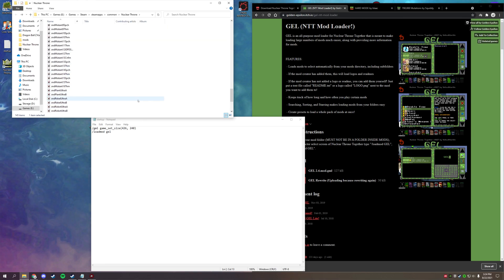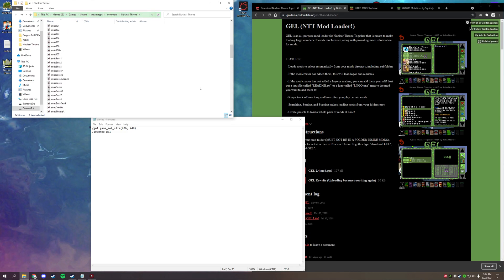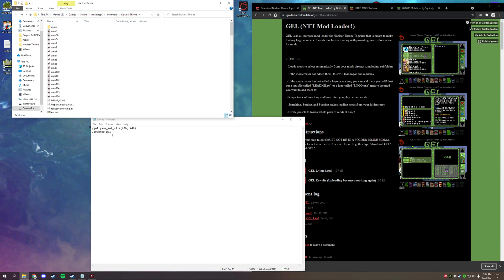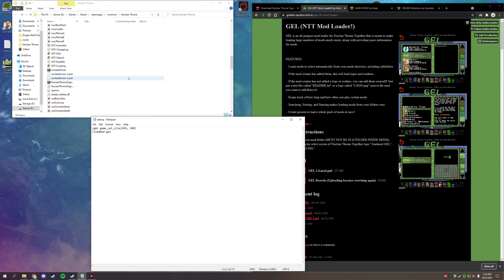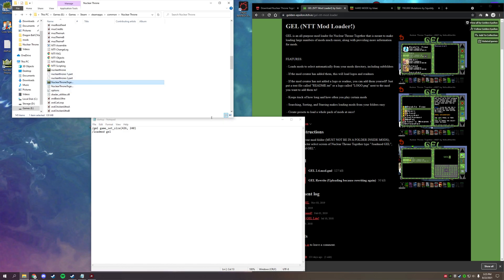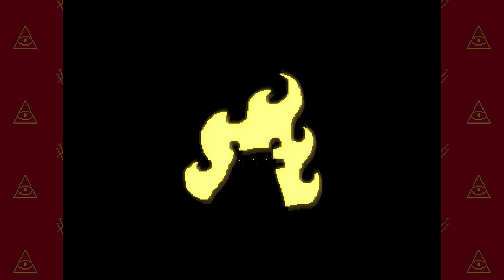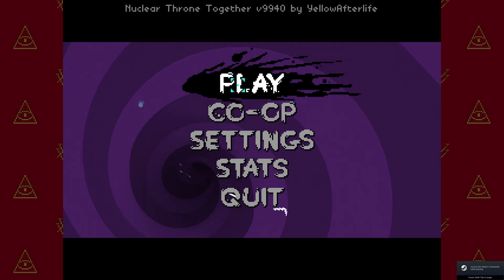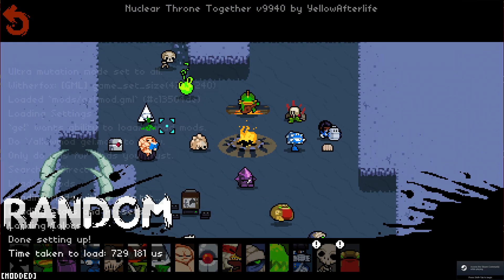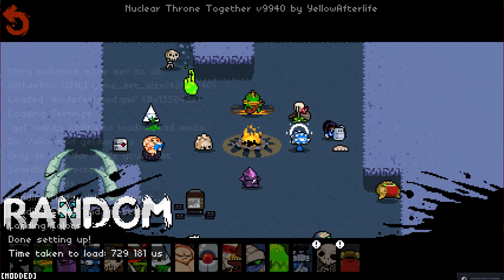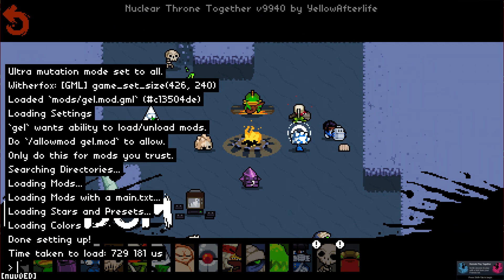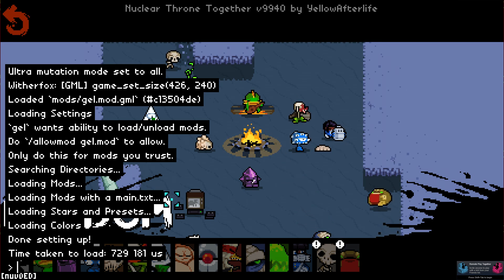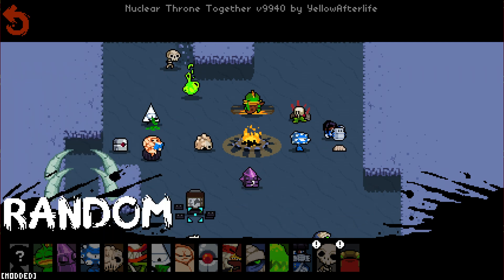You'll notice the startup script right there in the folder. As soon as we hit character selection, it runs both commands. We get 16:9 widescreen, and if you press T to open the text menu, you'll see mod loading options. Setup is done — perfect.